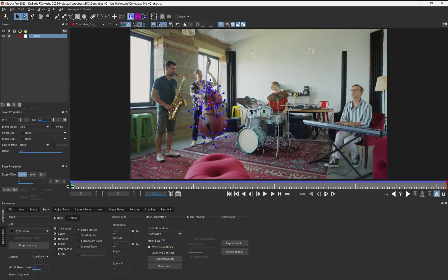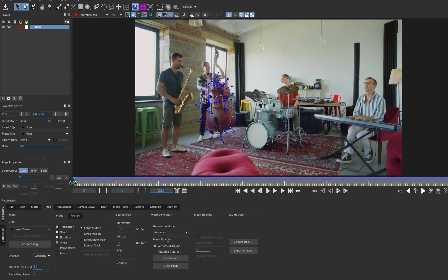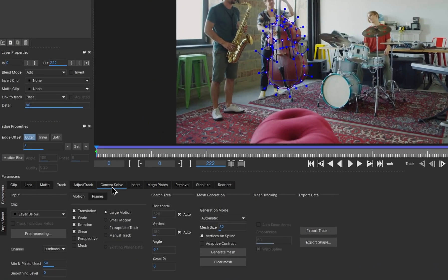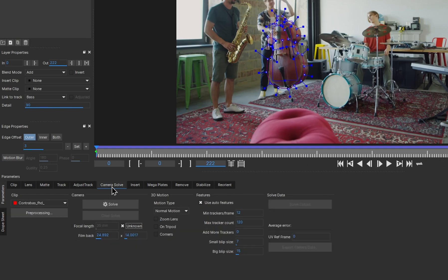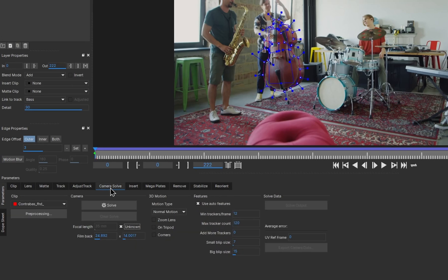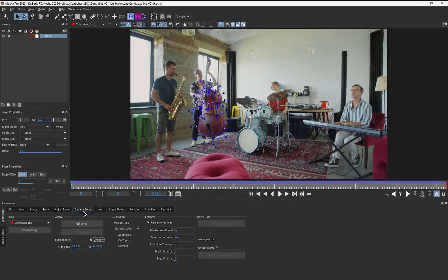Now that I have that, let's go to the camera solving module and see what happens. Before I click the solve button, a vital thing to do is to tell Mocha how the layers we've just created should be perceived.